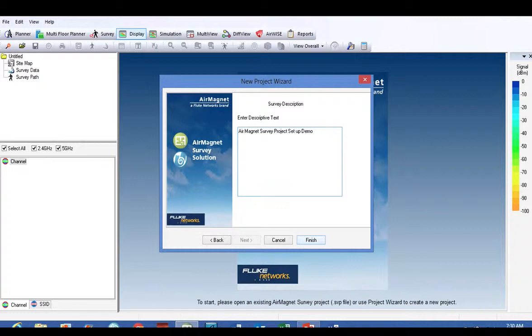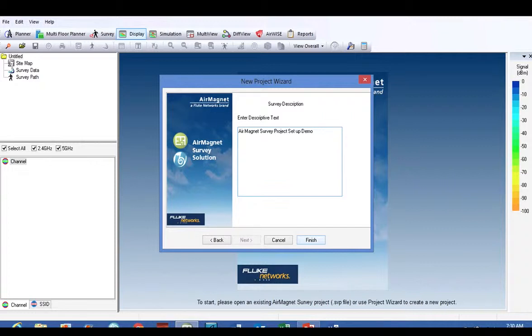Here is the descriptive text where you can just make some notes about what you're doing. You can make notes about your project: I'm surveying for X customer, they're using these client devices, blah blah blah. You don't have to put anything in there; it's just a good place to put some notes.